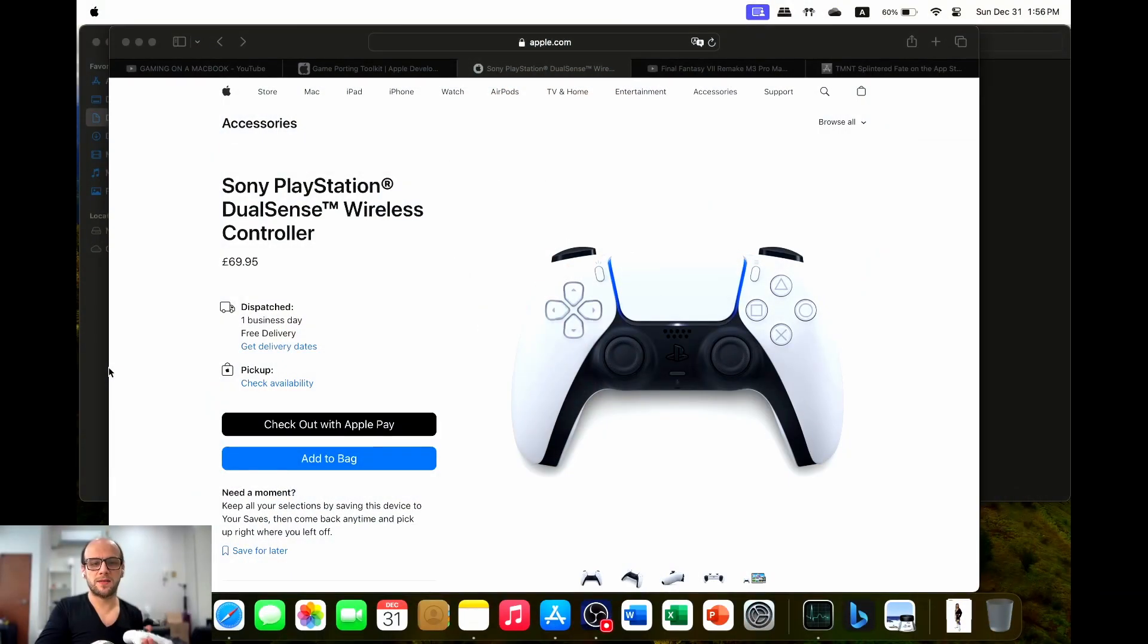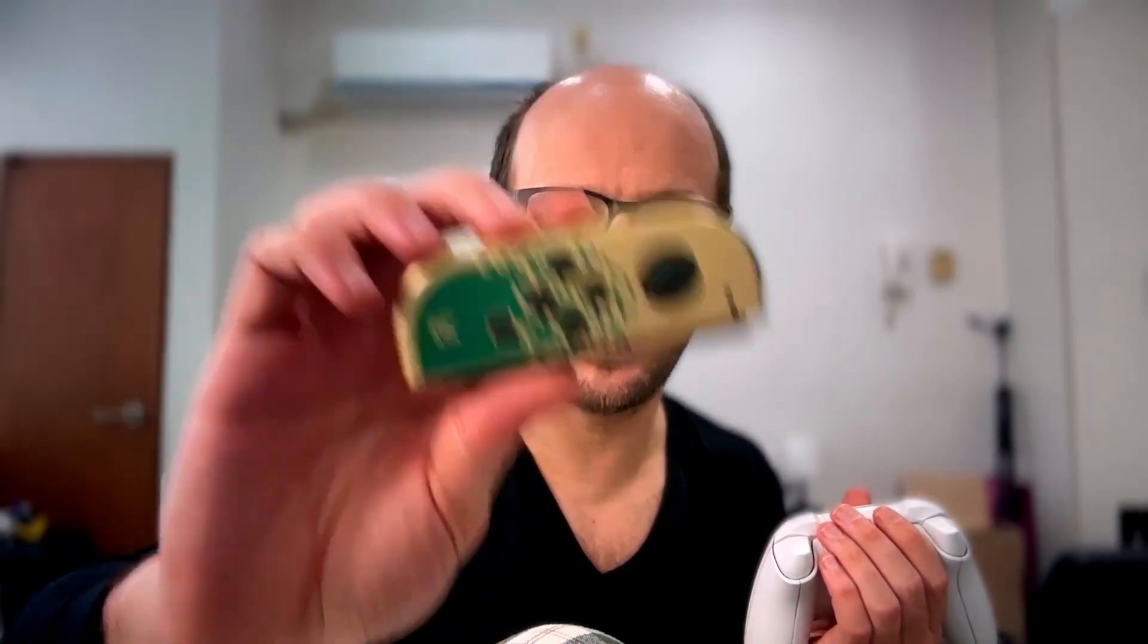Even on the Apple website themselves, they are now selling the PlayStation DualSense wireless controller. The Nintendo stuff also has native support. So I'm just going to see if this has native support in macOS. I'm going to look through that today and show you all the different settings and stuff that you can do on your Mac.